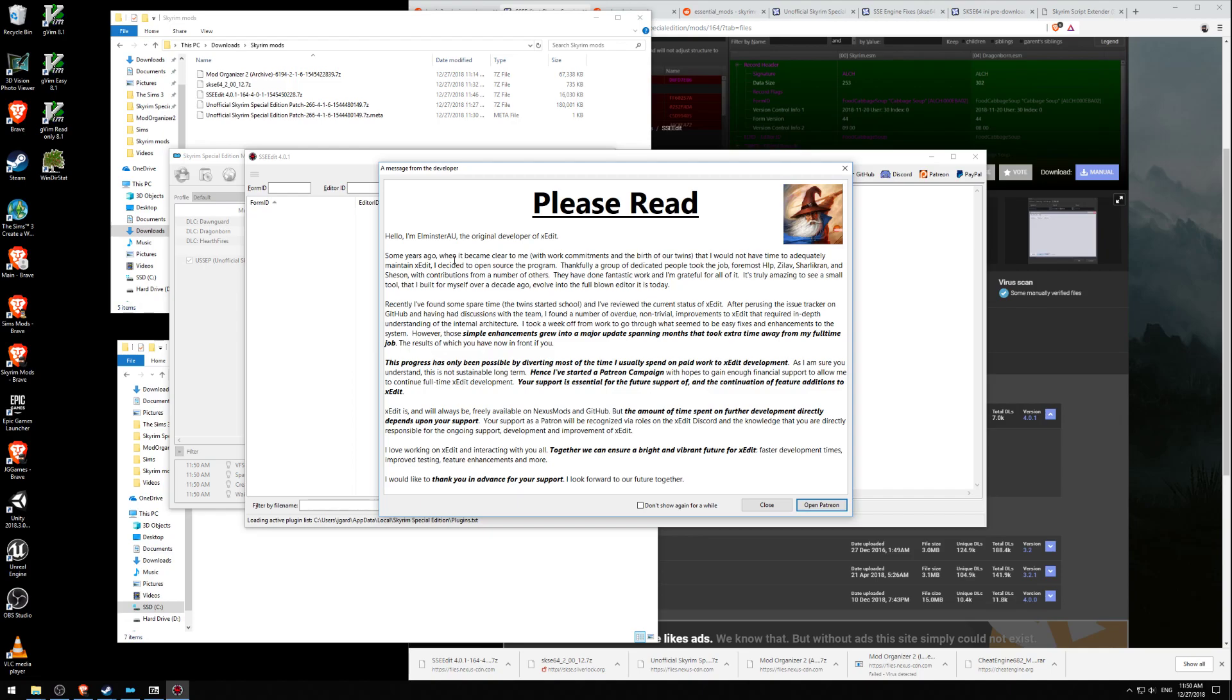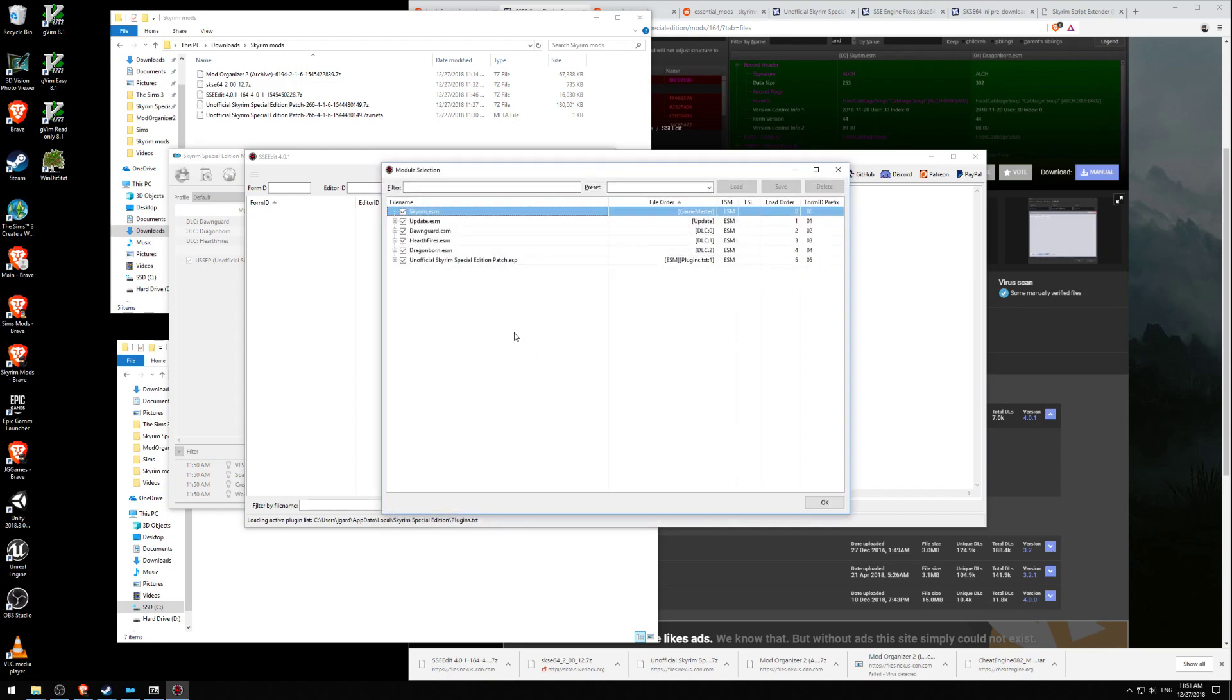I recently found some spare time. It took extra time from my full-time job. The reason I spent time on paid work for XEdit, hence I have started a Patreon campaign. It's freely available, but the amount of time will depend on your support. Thank you in advance for your support. He's asking for money through Patreon.